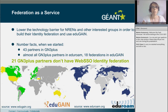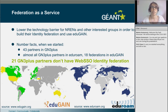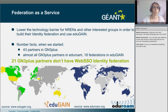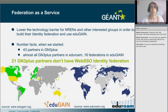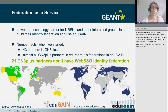Federation as a Service is SA5 Task 4, and it started essentially as a new task in the GN3 Plus project. We are a rather small task — besides Walter and me, Peter Schuber is actively participating — but we are very happy to have on our side experts from other SA5 tasks.